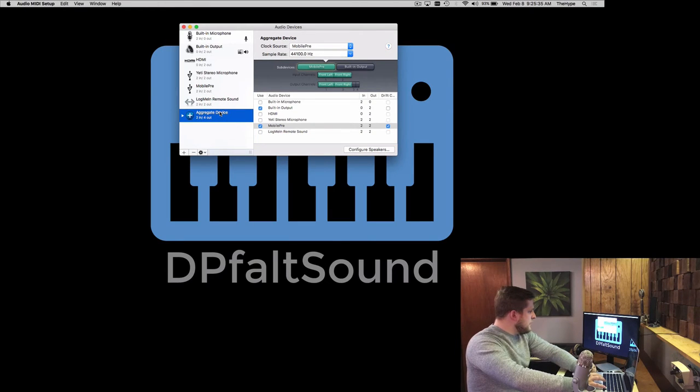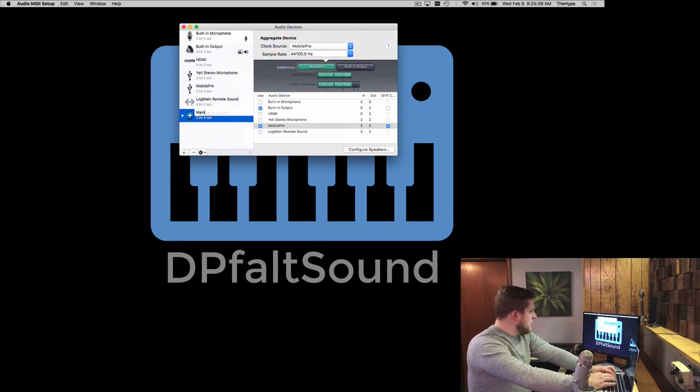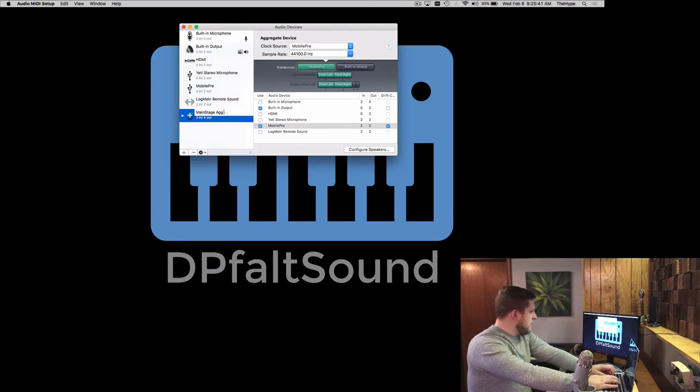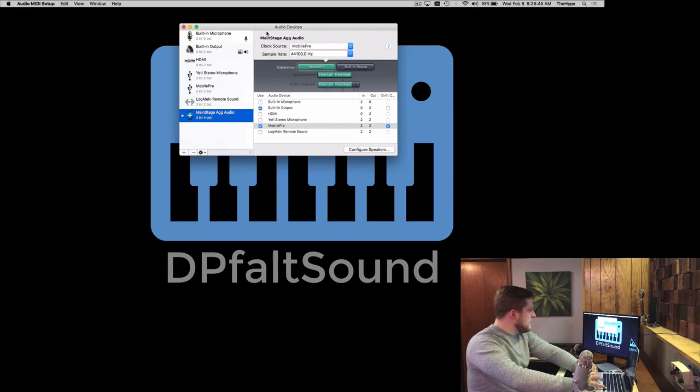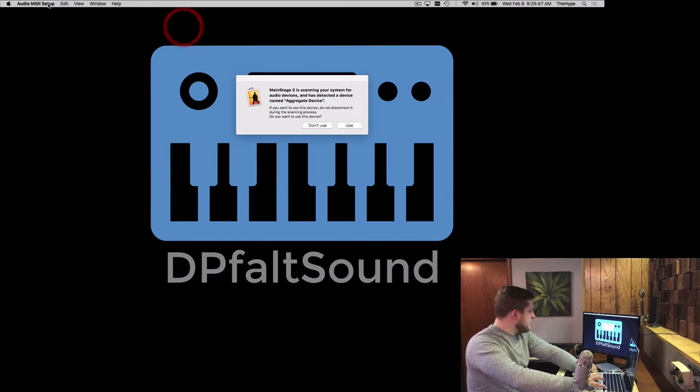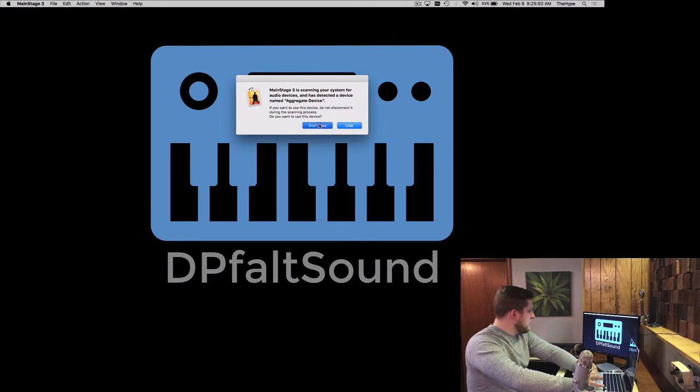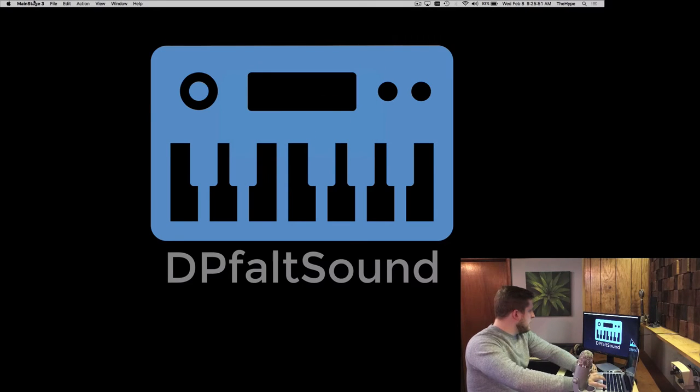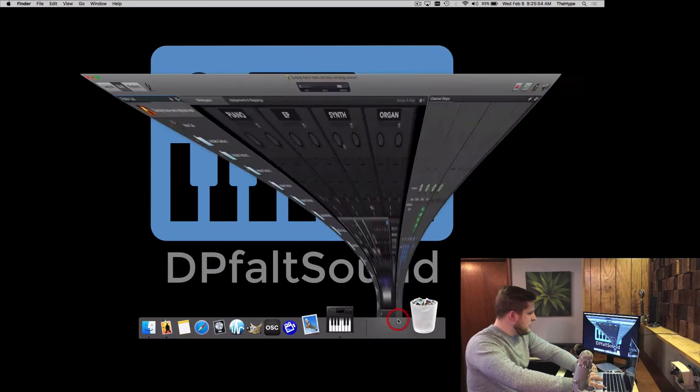Now if you'd like to, you can rename this aggregate device to keep it simple. So we're just going to say MainStage Ag Audio, and you can see right there it says two in, four out. So it's all ready to go. You can close that out, and now we're going to click over to MainStage.